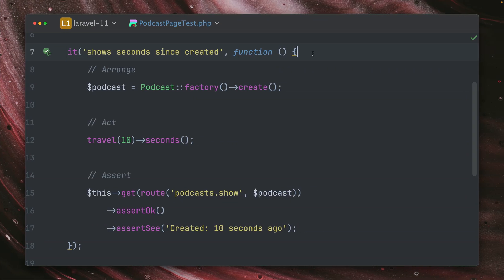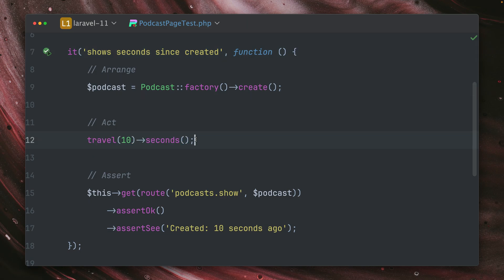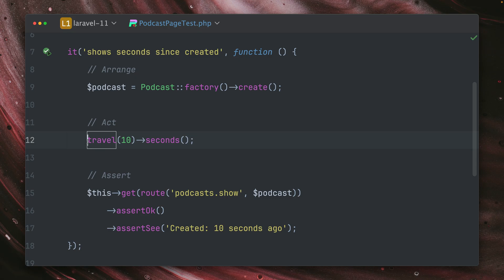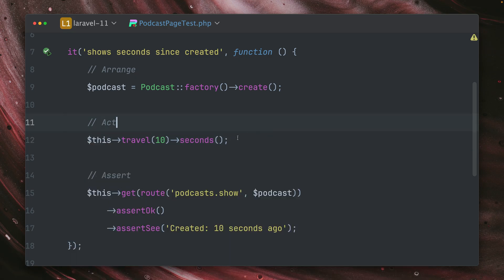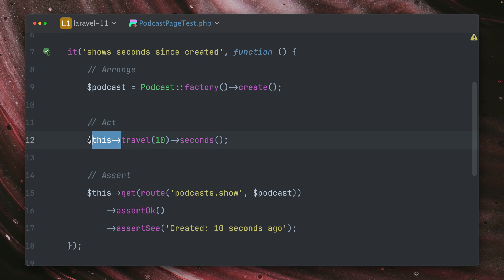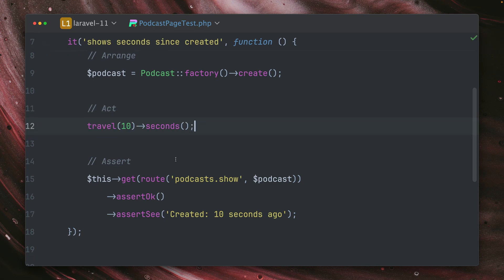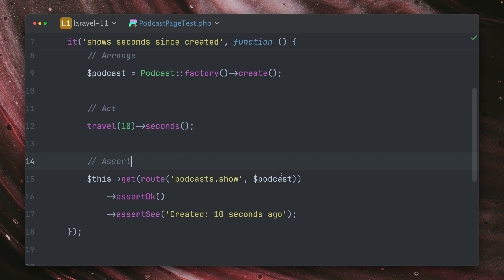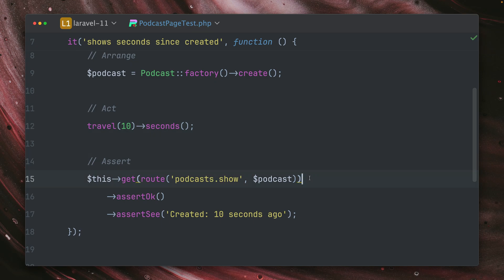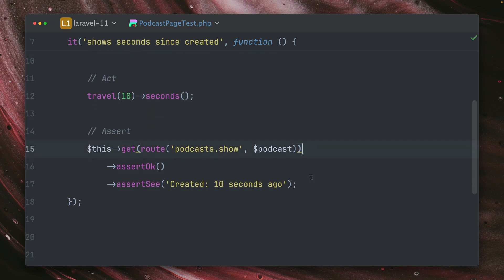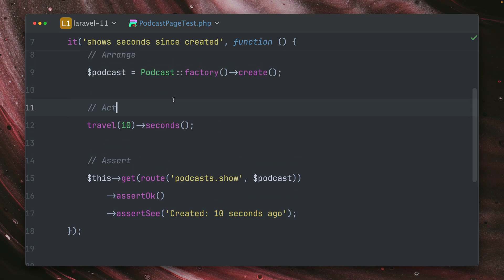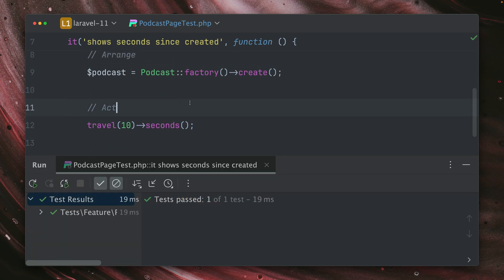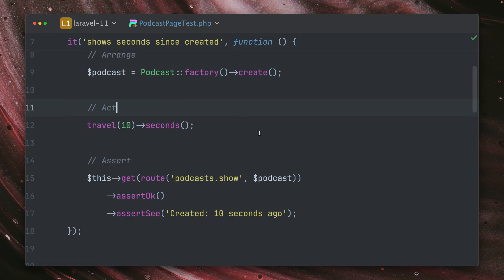And last, let's travel back to the future, but just for some microseconds. In this test here, I want to make sure that when I create a podcast, and then I travel 10 seconds to the future, which I can do with this method here. By the way, this is just the same as this one, the travel function, which I had before. This one is just a helper from Pest, which is a little bit nicer. And then I want to make sure that when I visit the podcast page, I see that the podcast was created 10 seconds ago. Let's run this, this is passing.